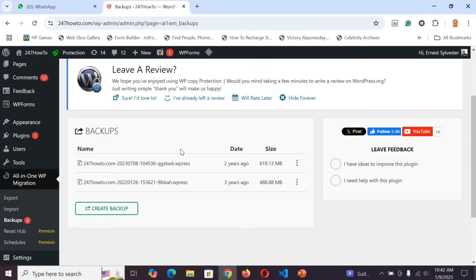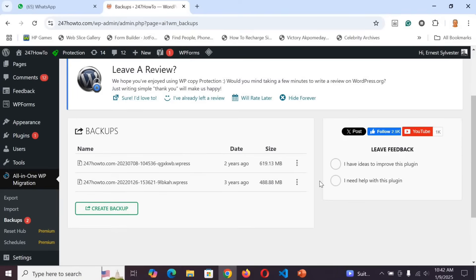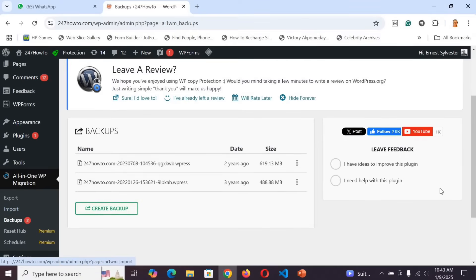Next, go to your new web host and import the backup using the Import option in the plugin. But first, you need to complete the next steps I'm about to talk about.